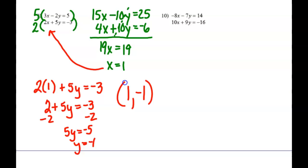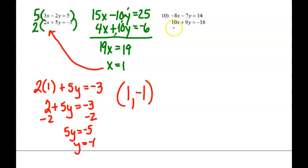How are you feeling? For problem 10, to make the x's drop out with 8 and 10, we could multiply the top by 5 to get negative 40x and the bottom by 4 to get positive 40x. Alternatively, multiply the top by 10 and the bottom by 8 — you just get bigger numbers along the way.